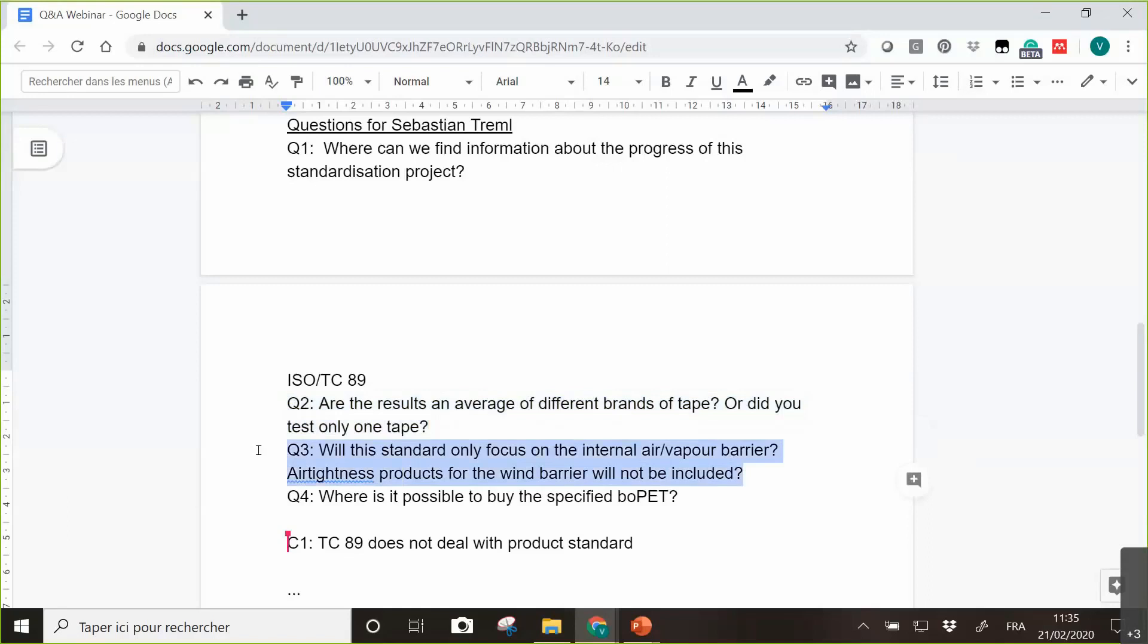Will the standard only focus on internal air vapor barrier? Airtightness products for wind barrier will not be included? Wind barrier products are not included right now.